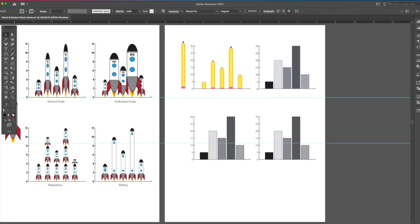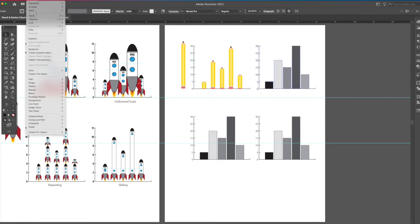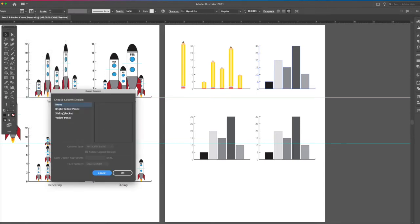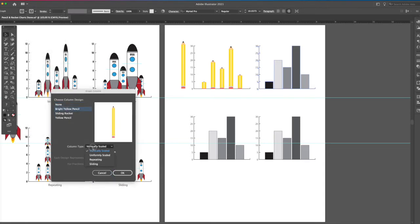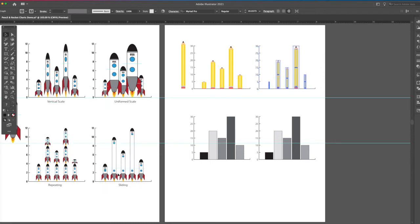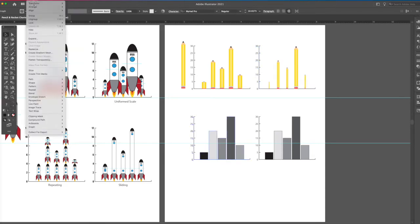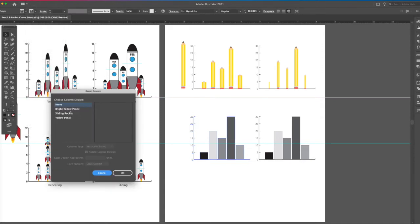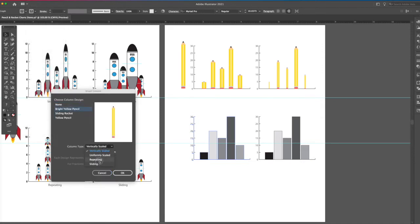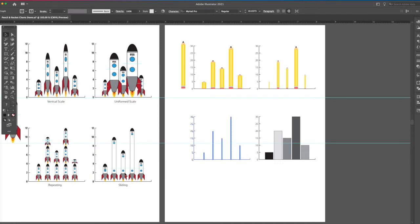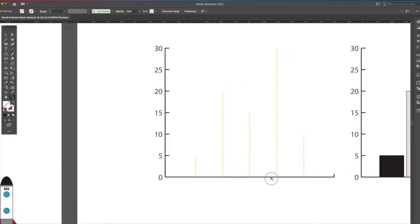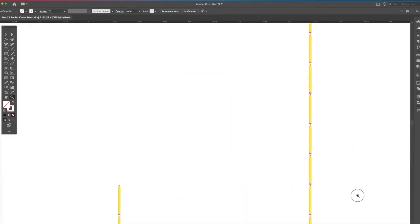Now I'll take the next one, object, graph, column, bright yellow pencil, repeating, but for repeating, you've got to put your units in here. So just put one, say okay, and if you zoom in, you can see they're there.